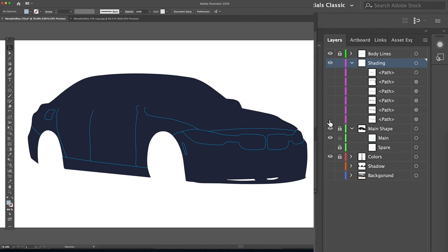The first new layer that I want to talk about is the green layer on the top called body lines. After filling in the main shape with a color, I go over the lines of the body panels such as door lines, the gas tank door, hood, and headlights. These serve as early reference points when drawing in the highlights and the shadows.